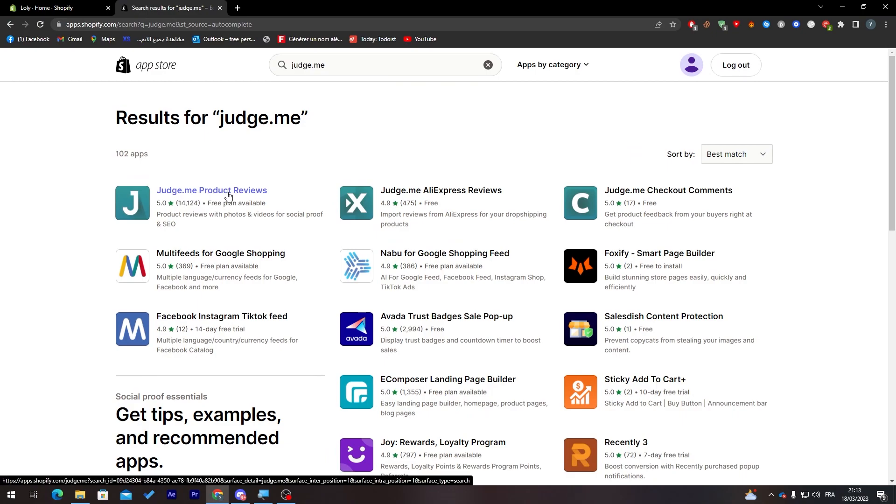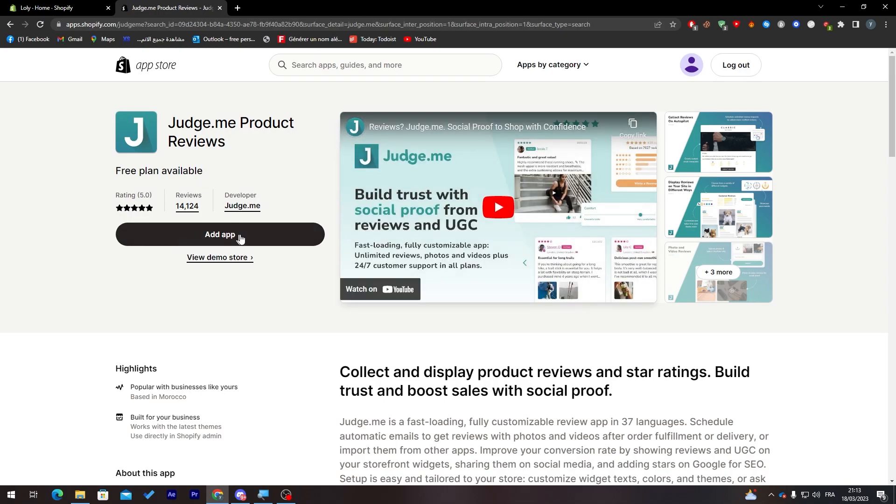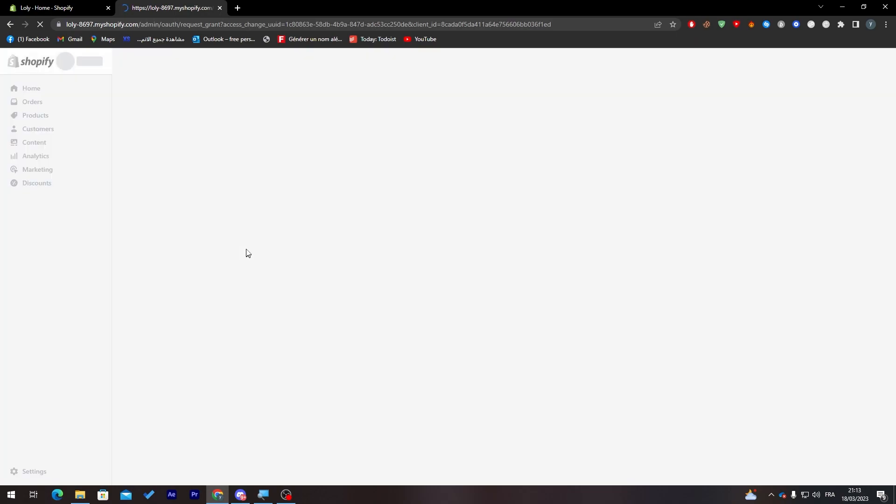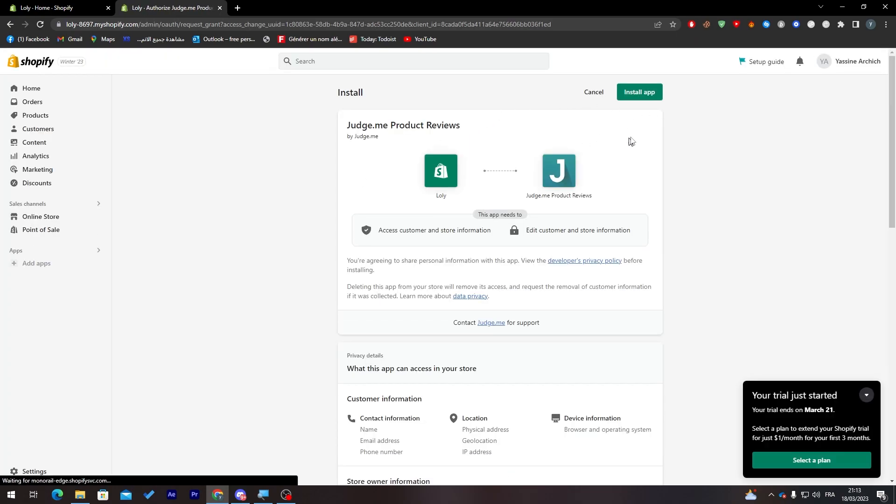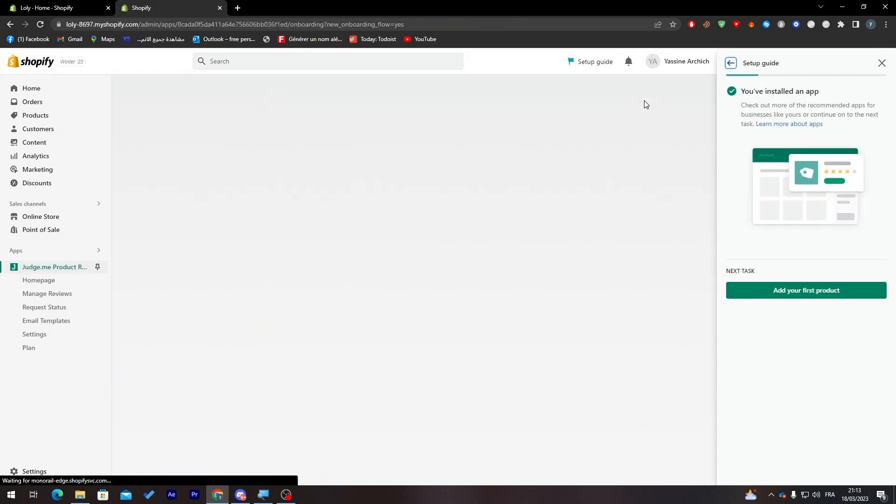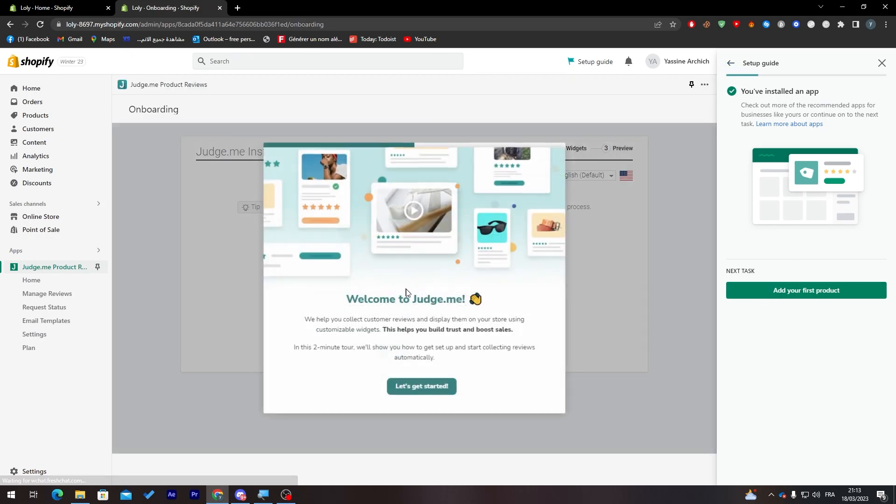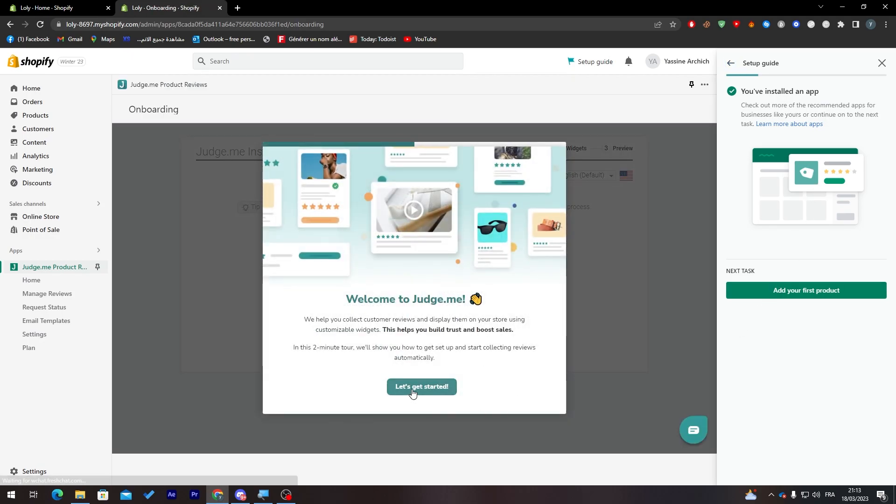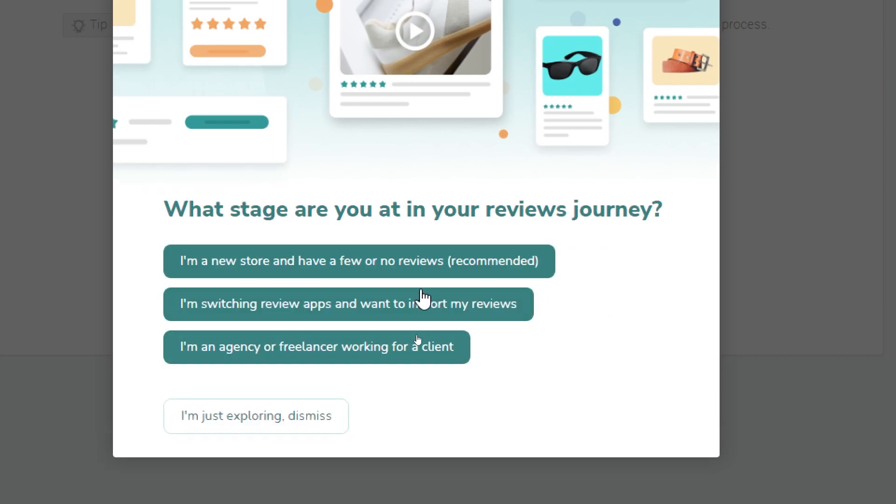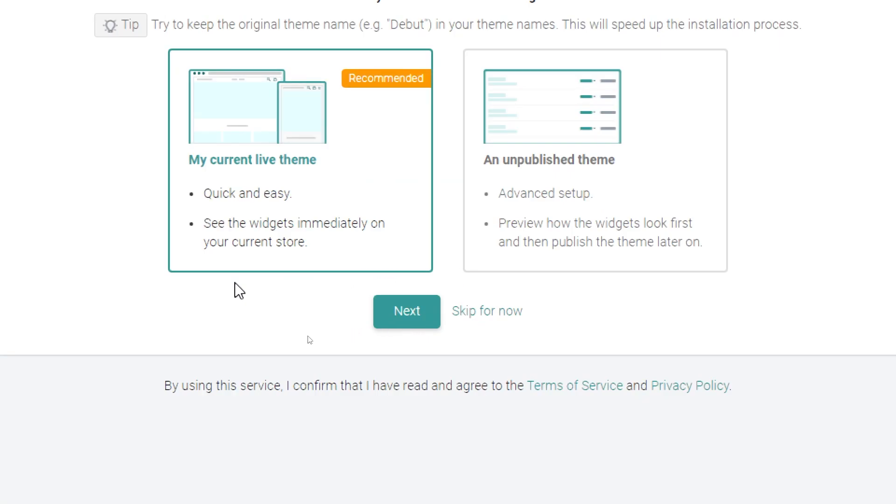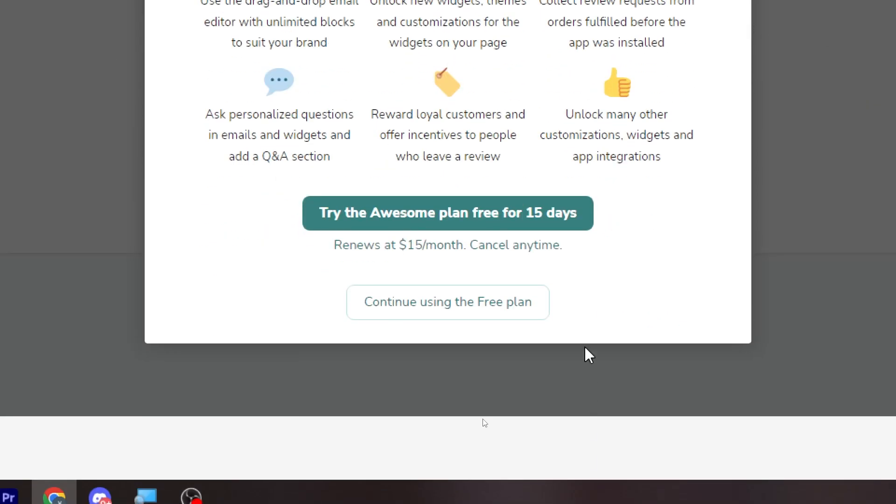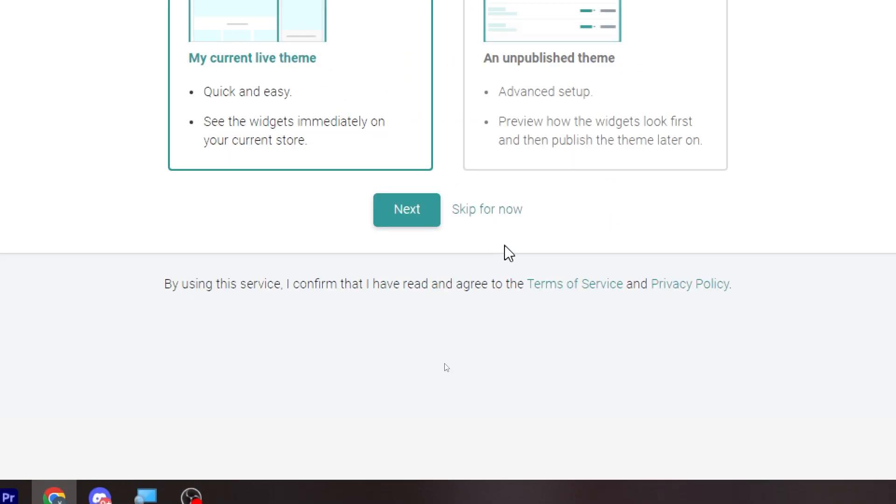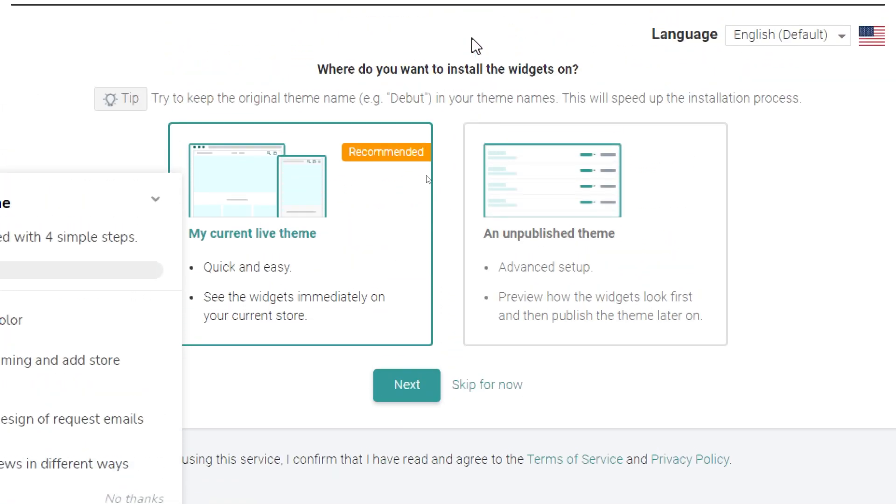Click on it and then click here to add the application. Let's wait a little bit and they will take us to this page so just click here to install the application. Now what you need to do is simply click here to get started. Answer this question: what stage are you at in your reviews journey? I'm in new store and have a few or no reviews. Now I'm going to go with the free plan.